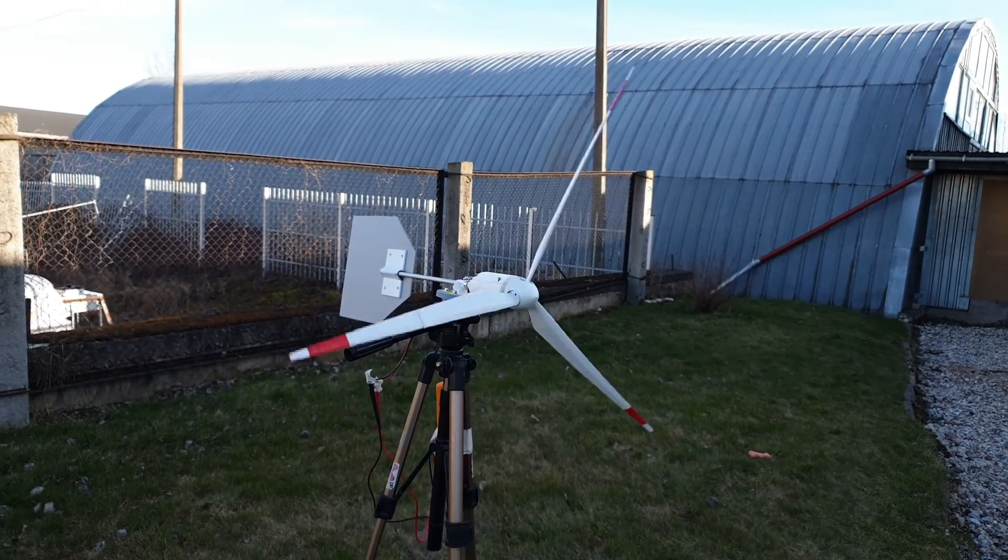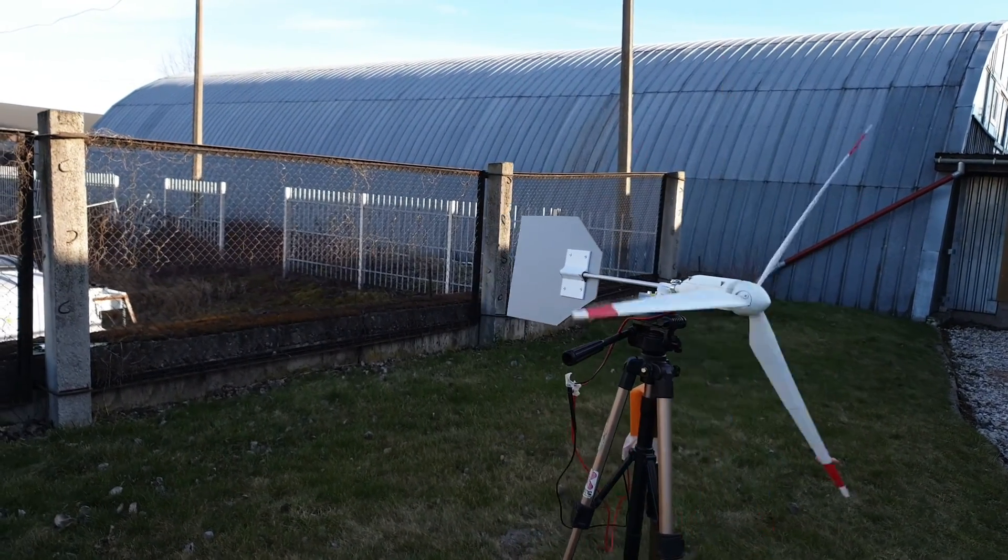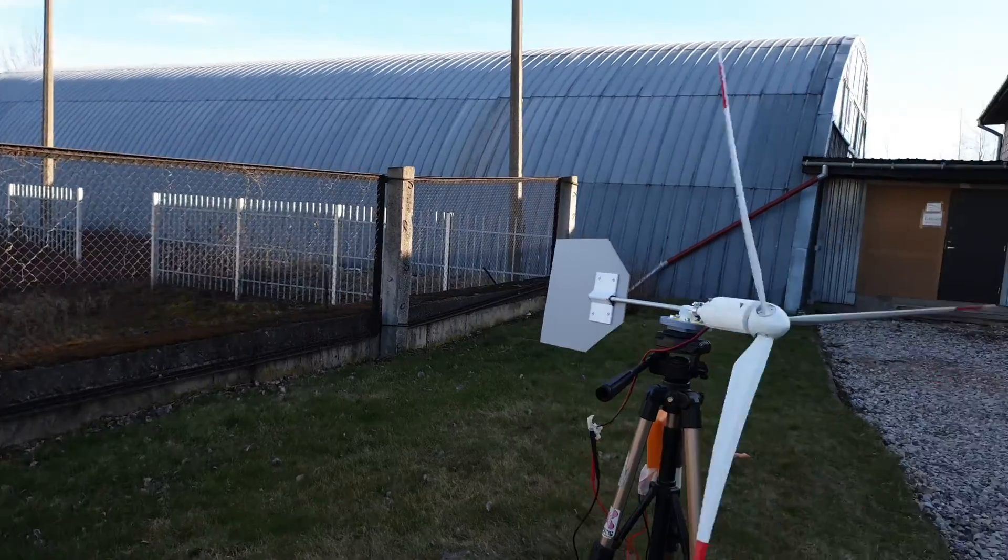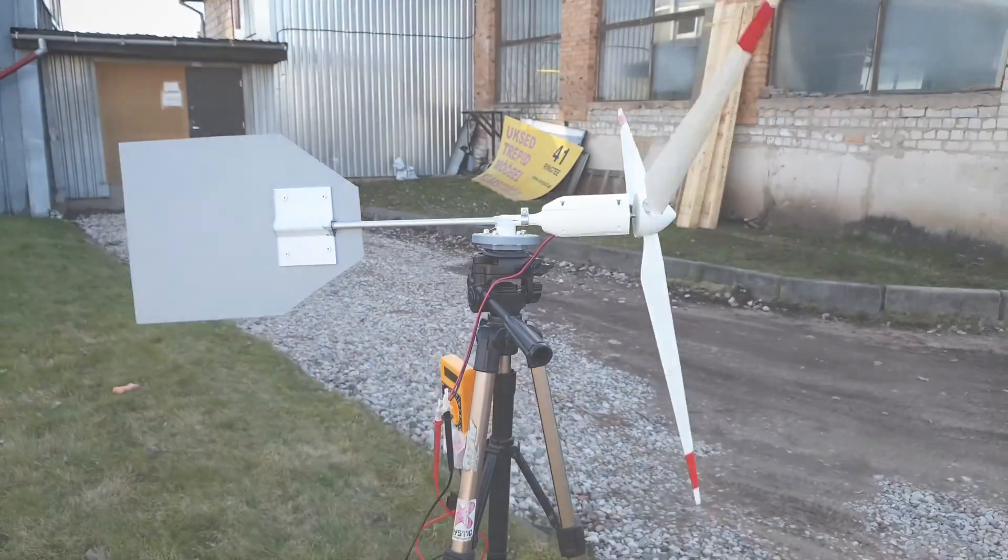In this video you will see how to build a 3D printed small wind turbine. Stay tuned!